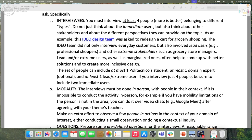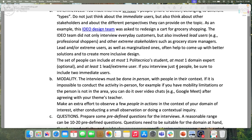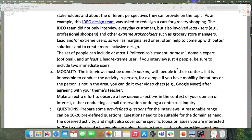We ask you for at least four people: at most one polytechnical student, at most one domain expert (optional, since it's a maximum), and at least one lead or extreme user. So of the four, one should be a lead or extreme user like the professional shopper. The other three can be immediate users, or two immediate users and one domain expert, or you can have four immediate users plus one lead user and one domain expert — any combination, minimum four, with at least one extreme or lead user. If you interview exactly four, be sure to include two immediate users.